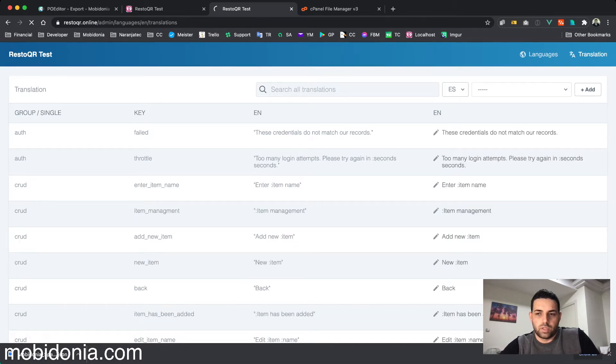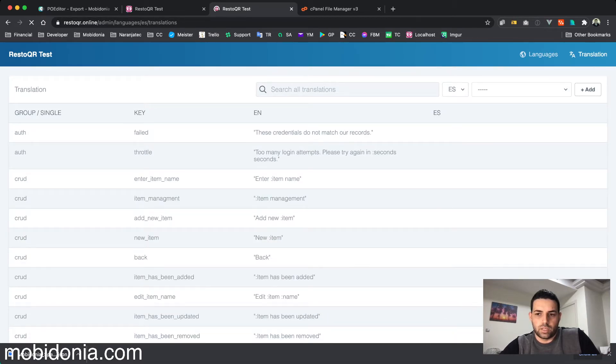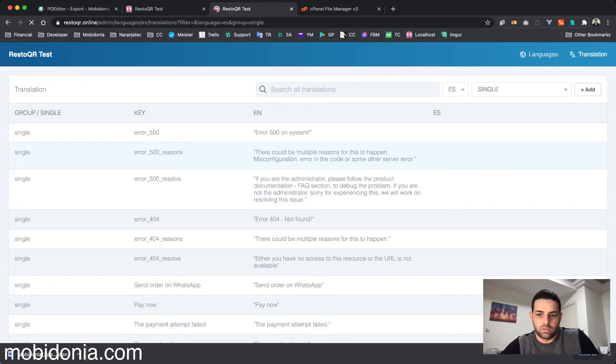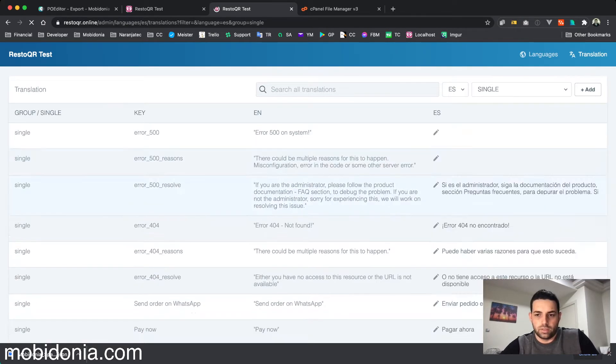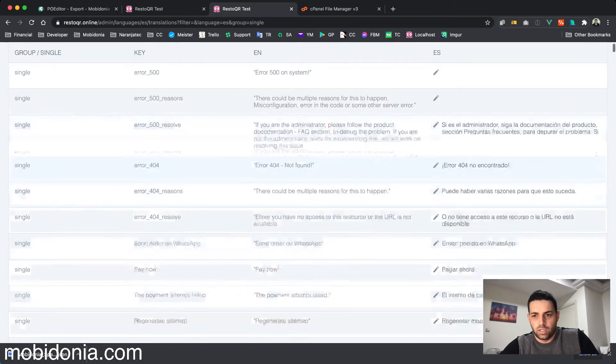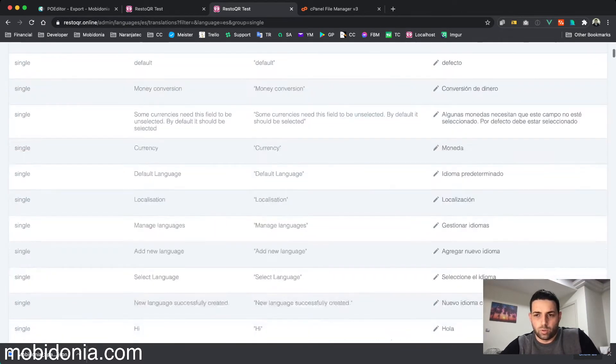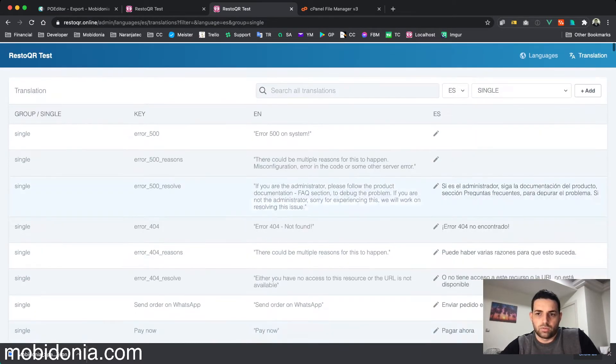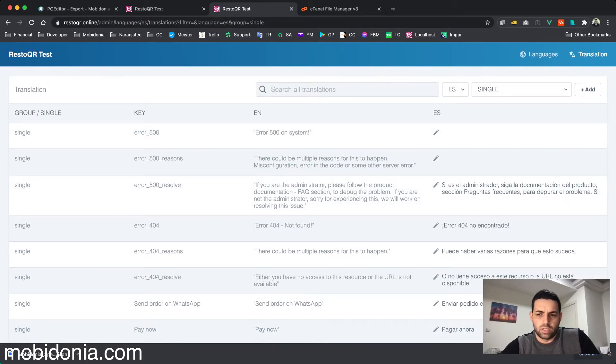In Spanish, if I select 'single', I will see all of my strings that I translated just now. This is almost all of them that you need. You can translate the authentication strings if you want.